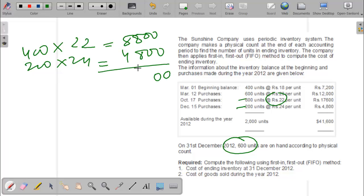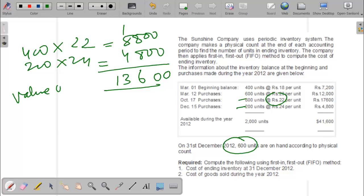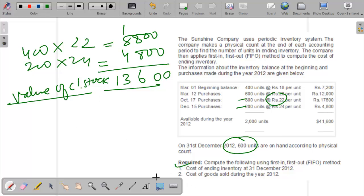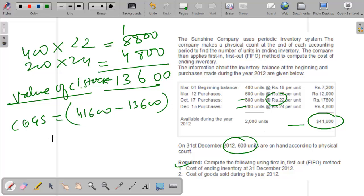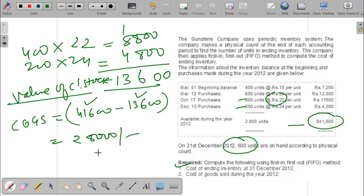The total value of stock available is 41,600, and we still have closing stock worth 13,600. So the cost of goods sold is 41,600 minus 13,600, which equals 28,000. That is the answer for the FIFO method.